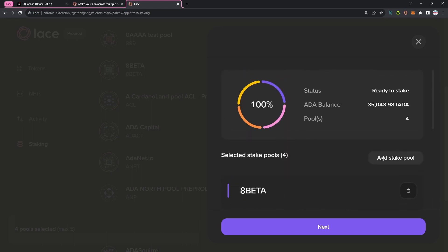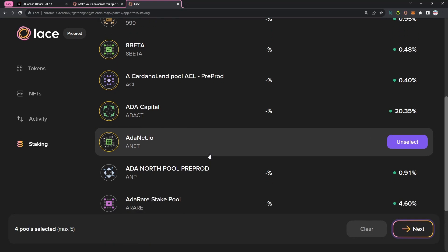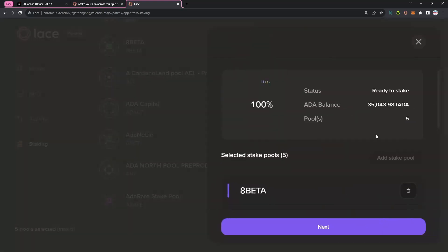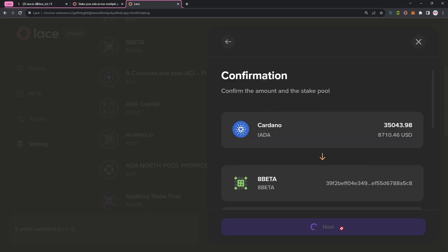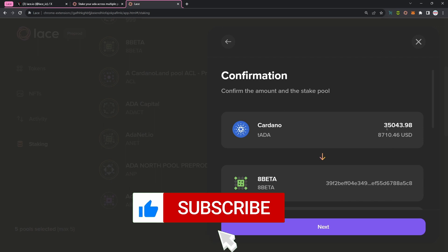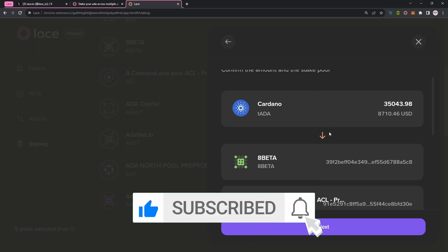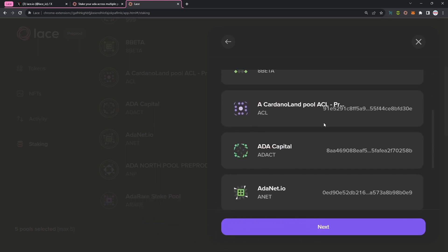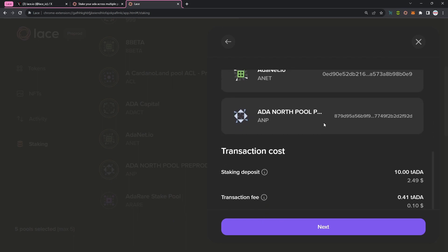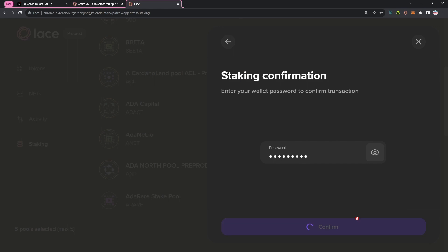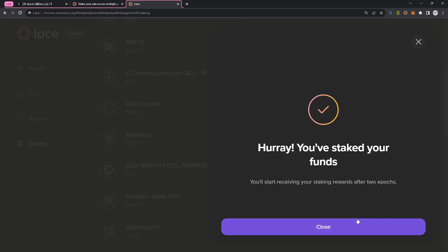So I'm going to go ahead and just add another stake pool, and I'm just going to go ahead and just pick another one here, and we're going to jump back over. Again it updates, and I'm going to click on next. I can then confirm the total amount of ADA. I can see the USD conversion, and then I can see the list of the five stake pools that I want to go ahead and delegate my ADA to. I've got a staking deposit and then a transaction fee, which I'll acknowledge, and then I'm going to go ahead and enter my password and confirm. So just like that, I have now delegated to five different stake pools in one single transaction.